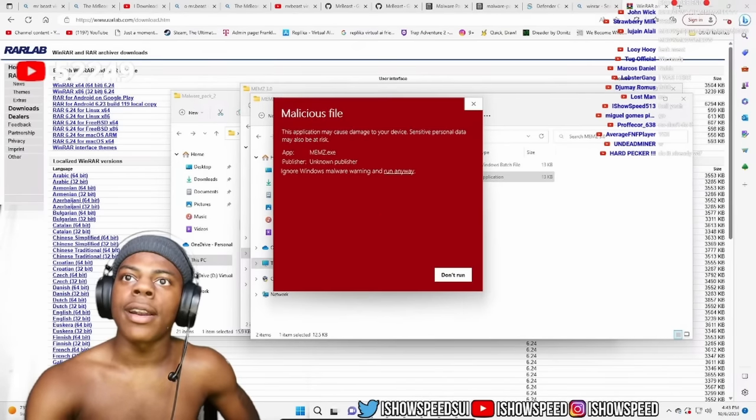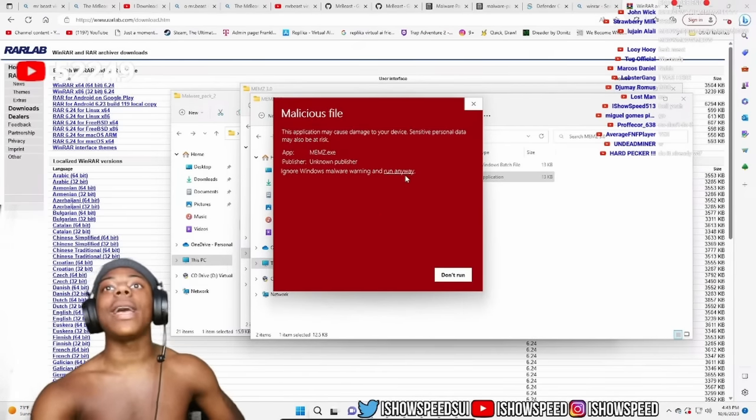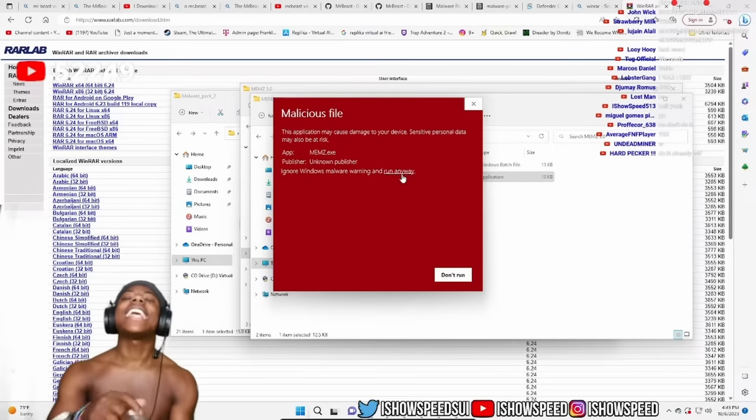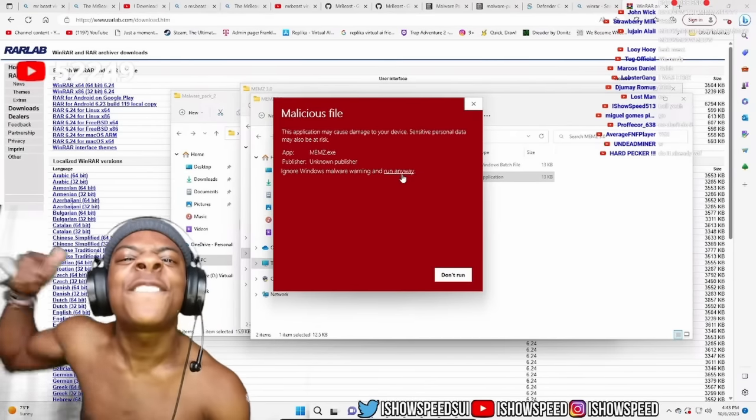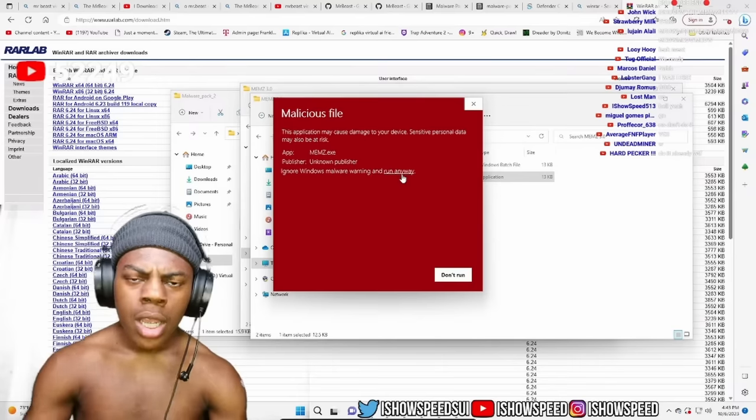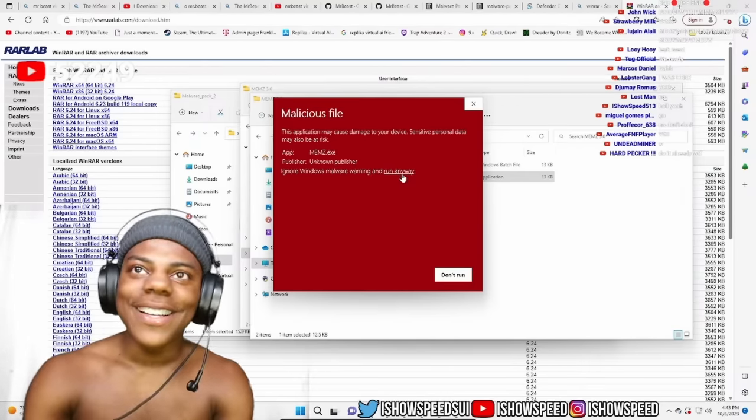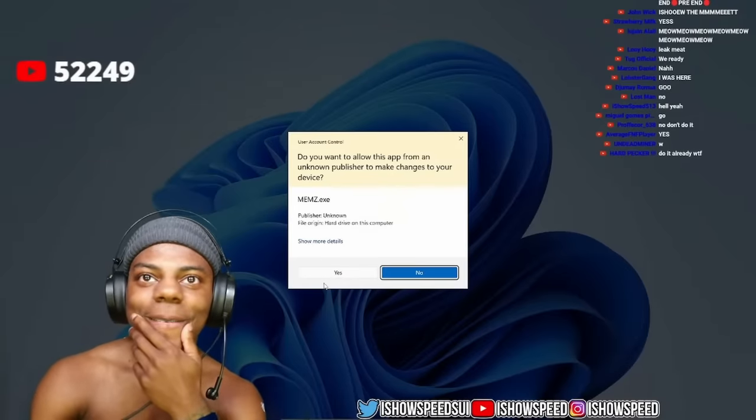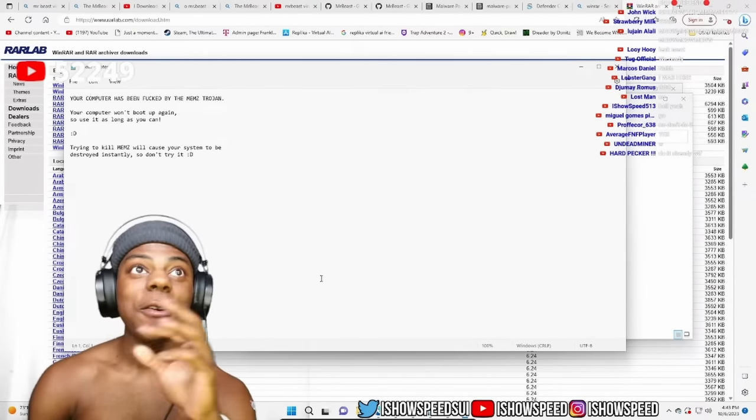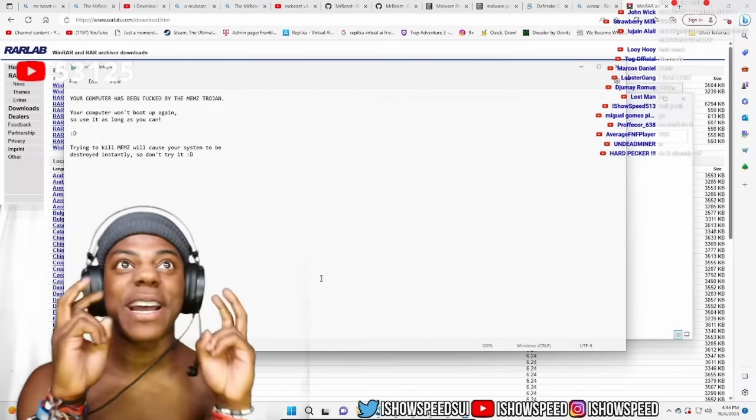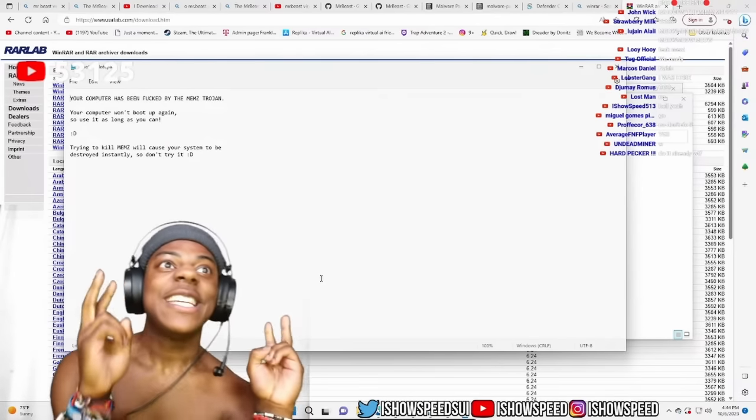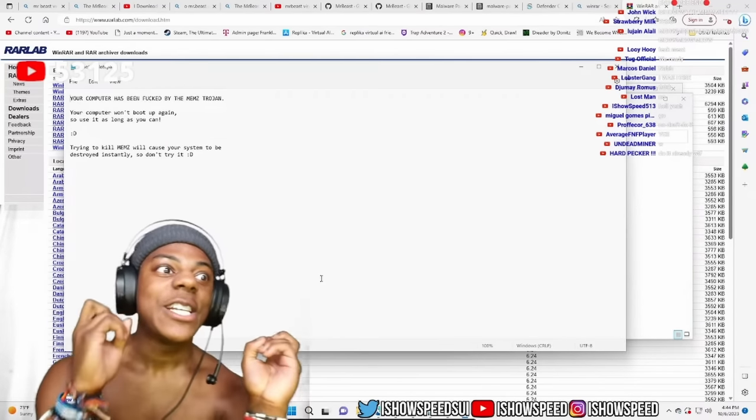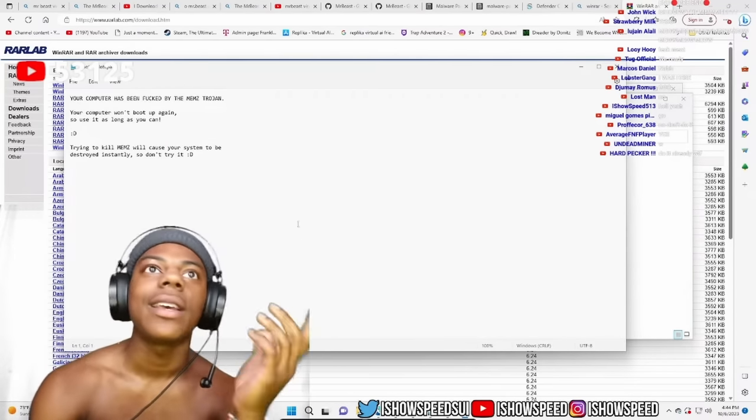All right, now y'all ready. Now when I click this run anyway, when I click run anyway, this better turn me up. These virus came with me, bro. I'm like that. Let's go. Let's go, boom. Your computer has been f***ed by the meme trojan. Your computer won't boot up again, so you use it as long as you can. Trying to kill memes will cause your system to be destroyed instantly.